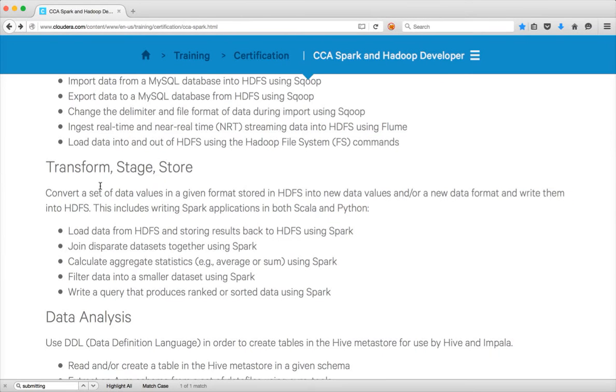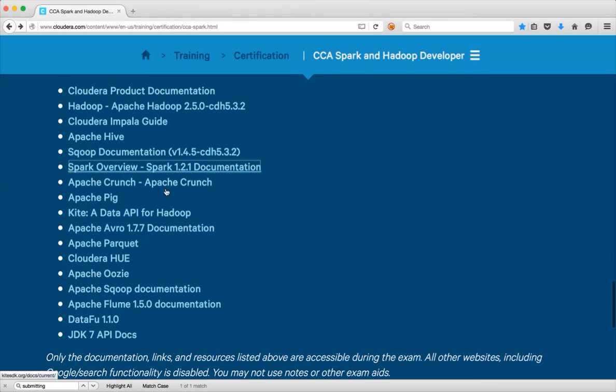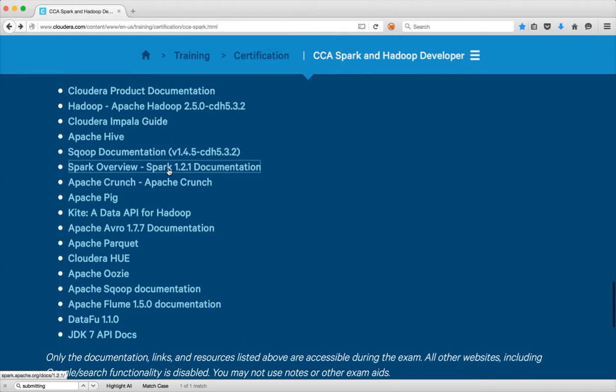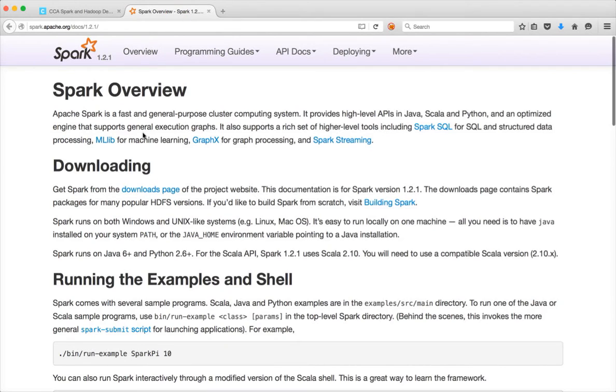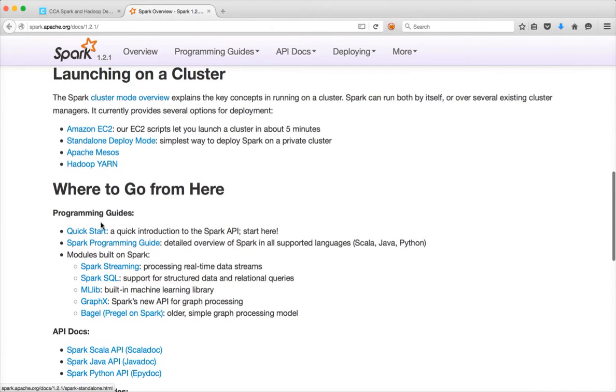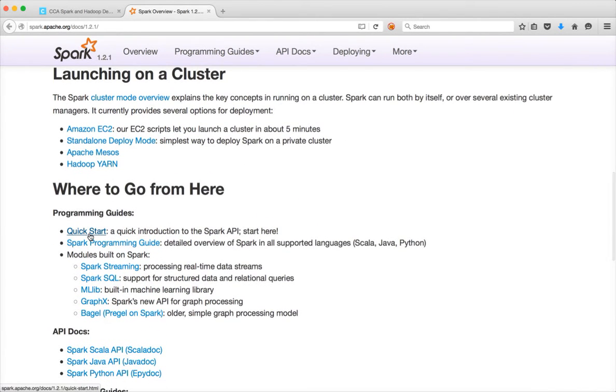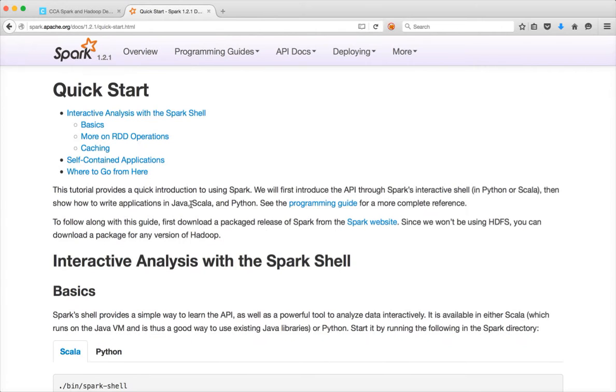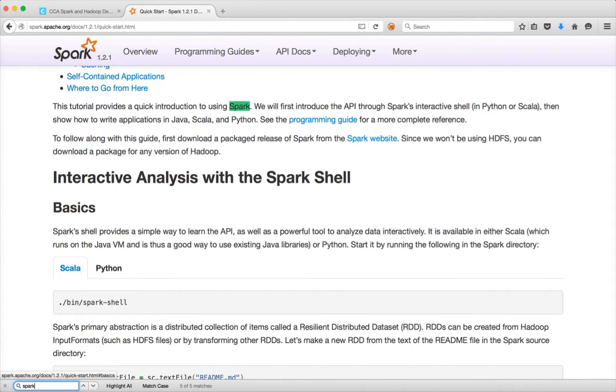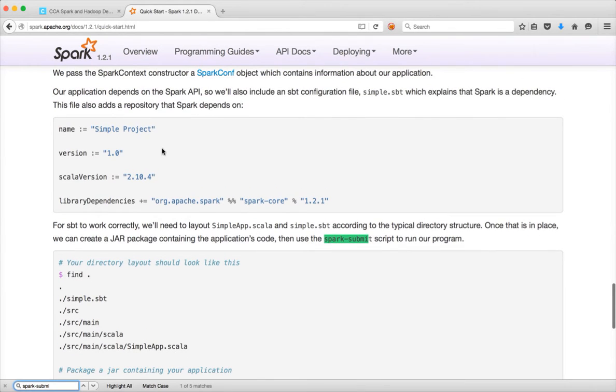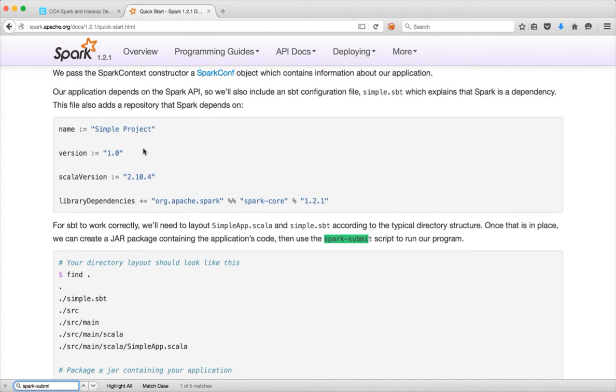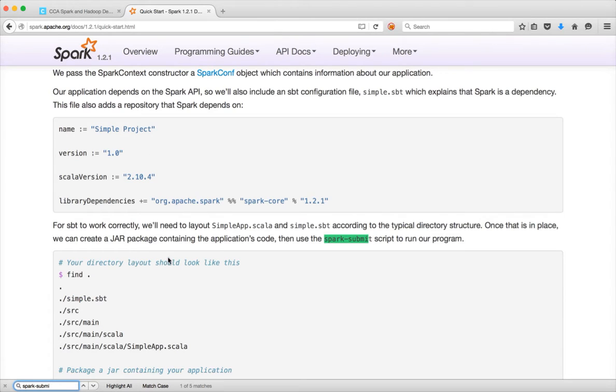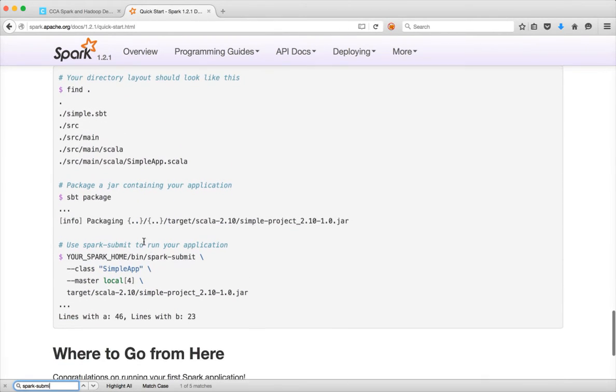So for the instructions, go to the documentation, click on Spark 1.2.1 documentation. And then here, you have Quick Start. So click on the Quick Start and search for spark-submit. So here it will cover how you can actually build a simple Scala-based project or application to run on Spark. And then you have to run a command called sbt package. And then you can actually submit like this.